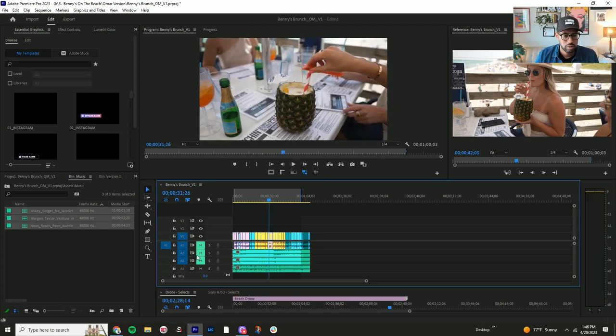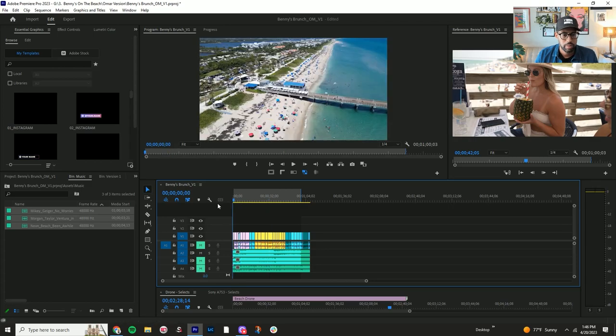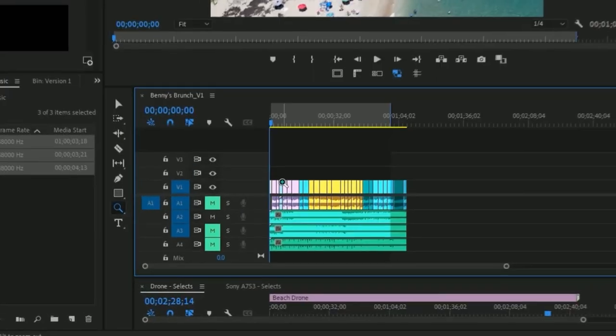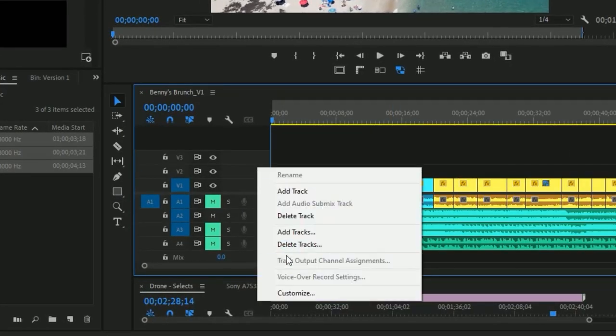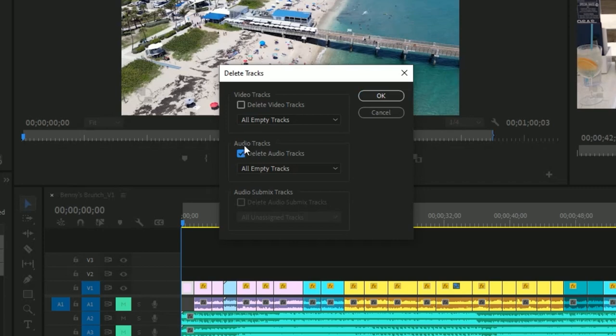Okay, so right now I'm kind of liking the vibe with the first one. Just go ahead and delete tracks.